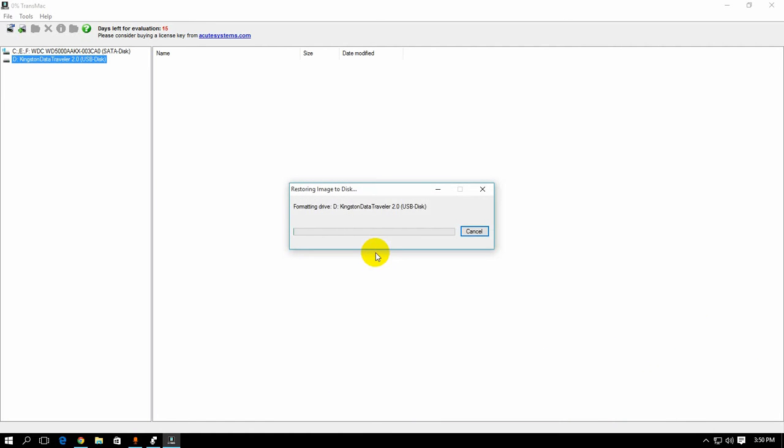This is going to erase all your data and restore the USB drive with the Minimal distribution. So this process is going to take some time. So I'm going to stop the video.